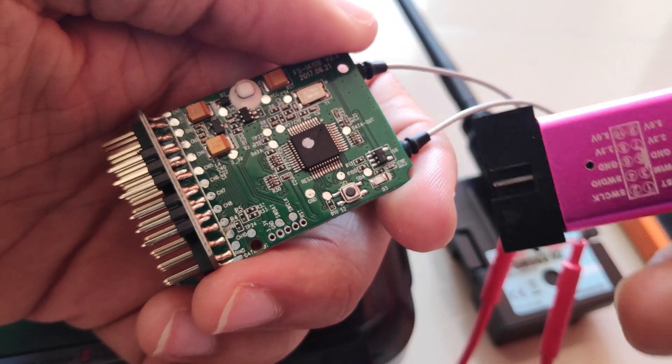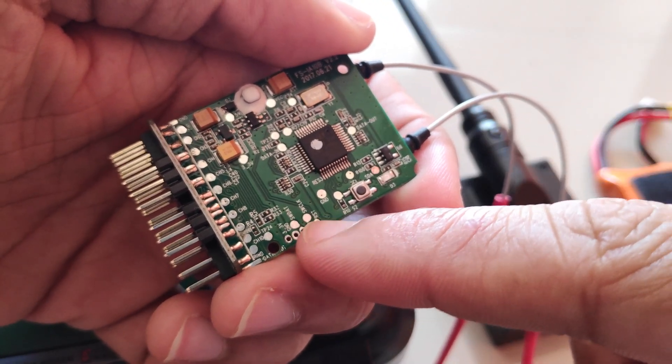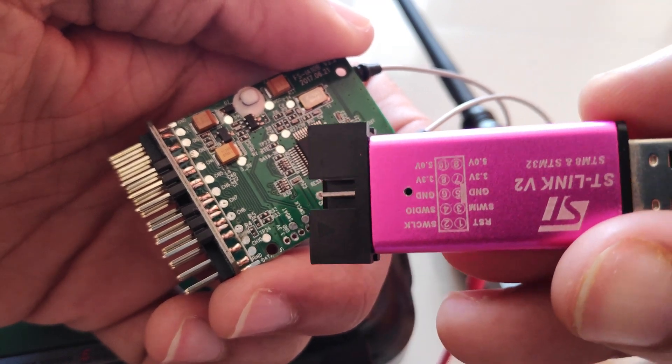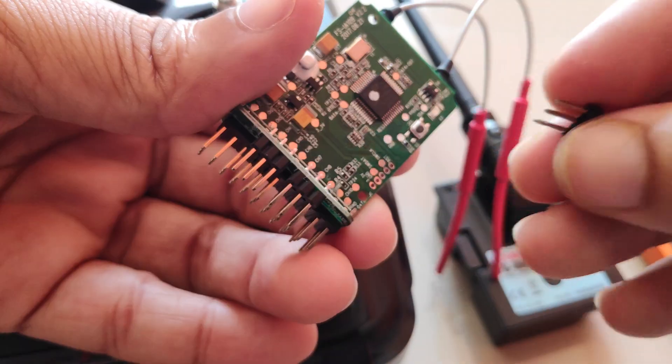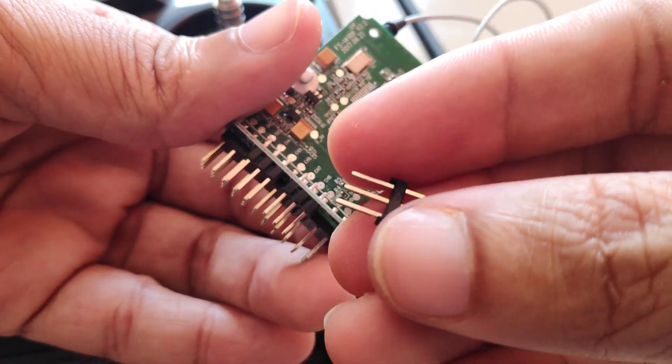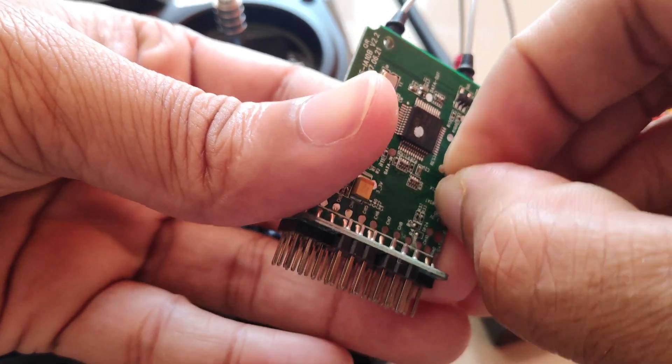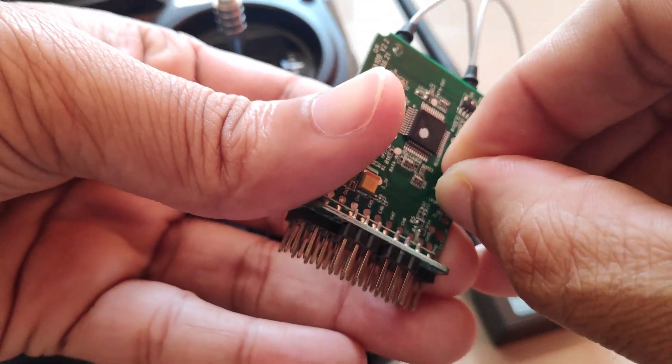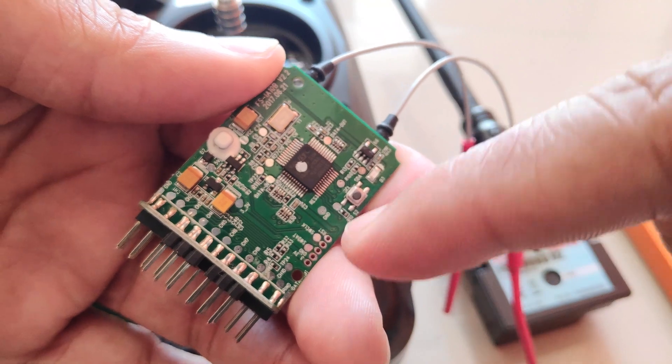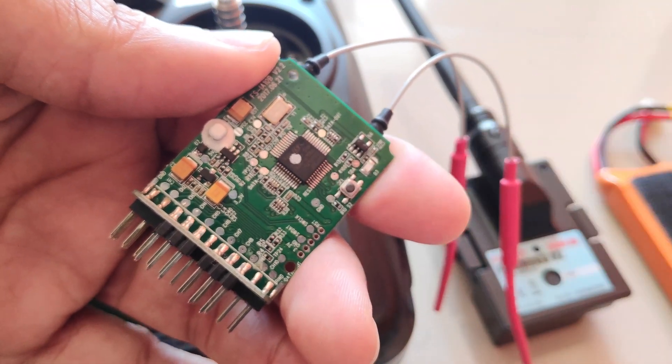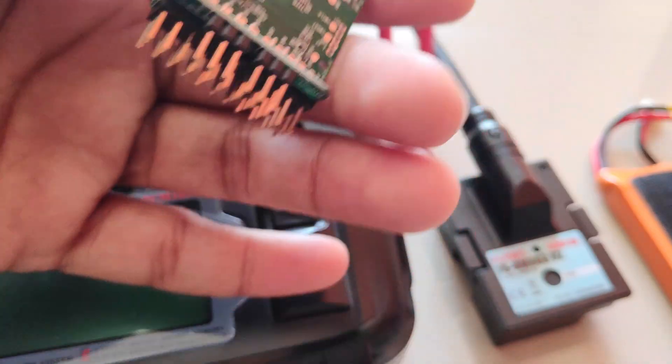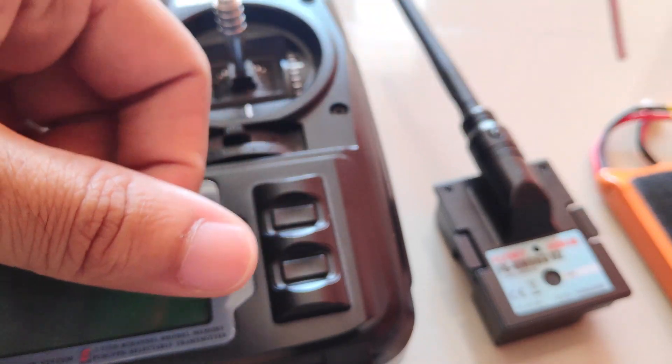You can either solder a few jumper wires to the receiver and connect it to the ST-Link device or use these pin headers. I used these and I connected the ST-Link device to the receiver. Here I have a picture of that.